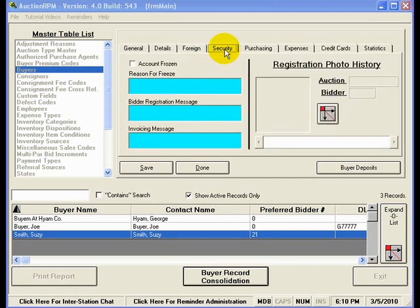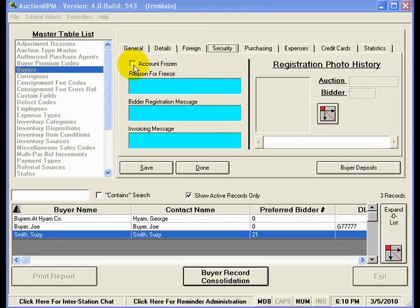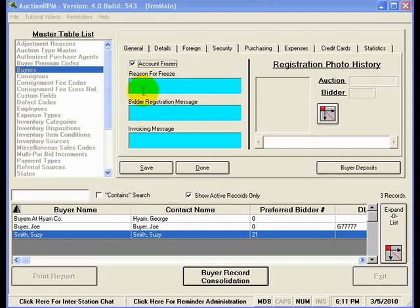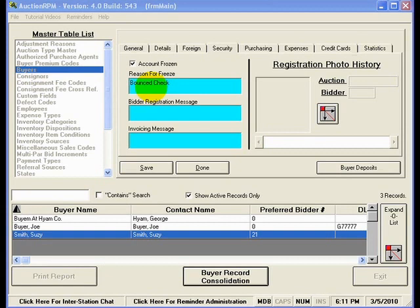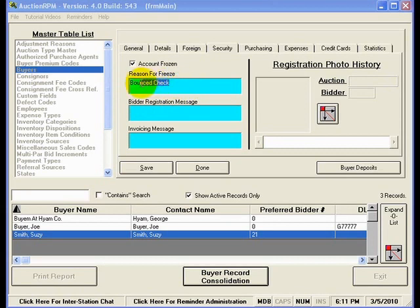The security tab has some very important fields here that you may want to make use of. For instance, here at the top I have a check mark indicating account frozen. If I check this check box and I put in the reason for freeze that Susie Smith has bounced a check, then the next time that Susie Smith comes in to register for an auction, the bidder registration clerk will be prohibited from registering Susie and it will tell her that her account has been frozen and the reason for the freeze.